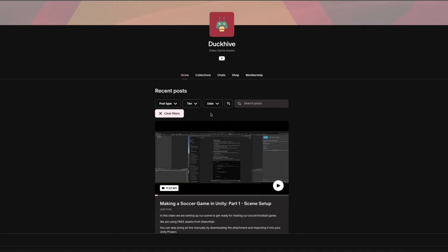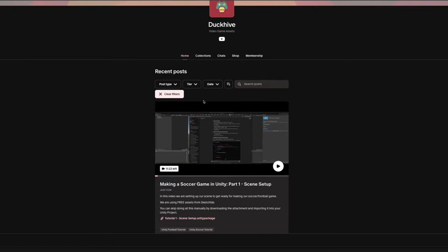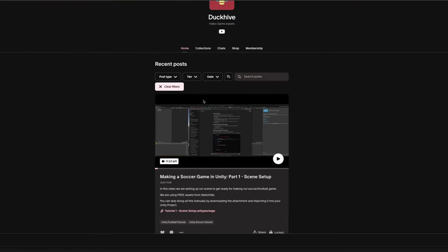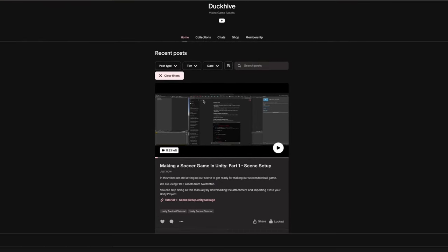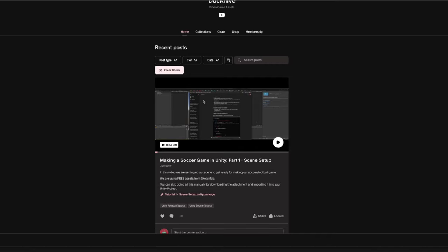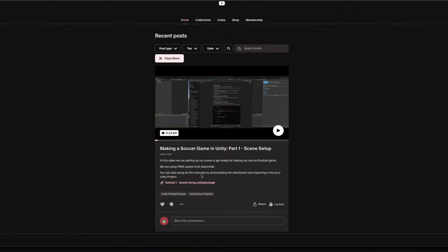Before we get started, I just want to let you guys know that I will be posting a video a week in this series on my YouTube channel. But if you would like early access to these videos, you can support me on Patreon. Not only will you get early access, you will also get the Unity packages for each video.